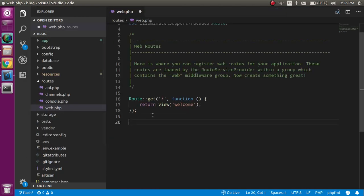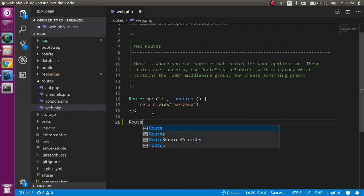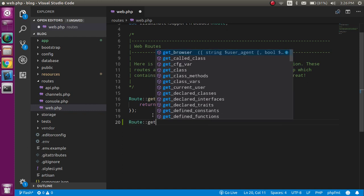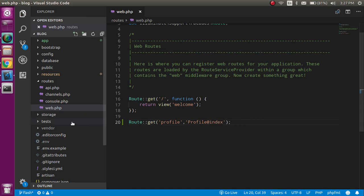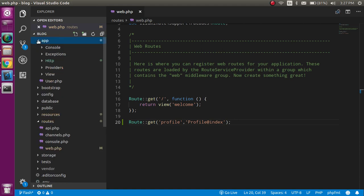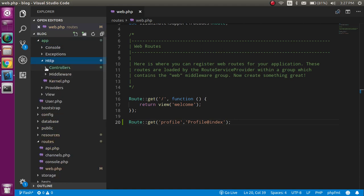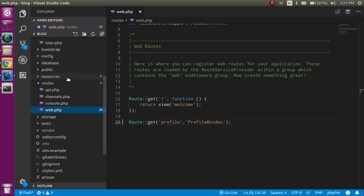Now let's open web.php and make a route for it. Write: Route::get and let's say the route name is 'profile', then provide the controller which is Profile. I will make a function here with the name of index.